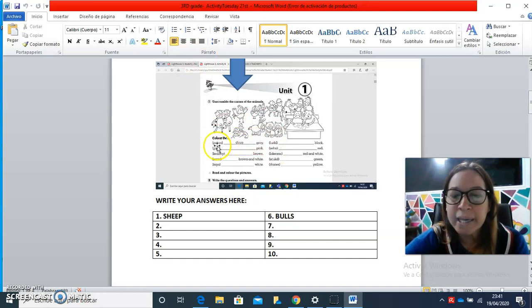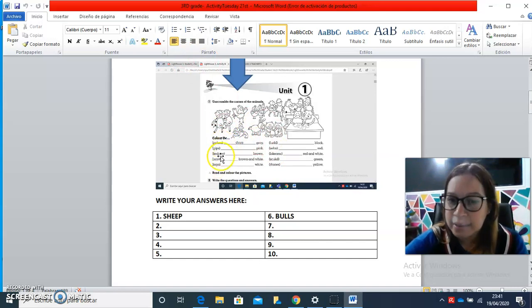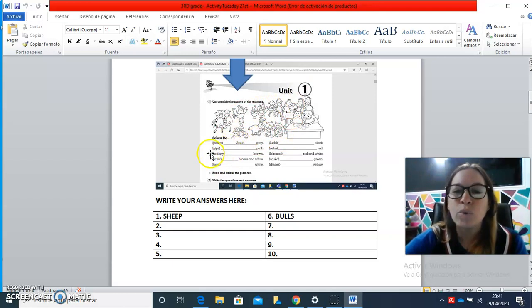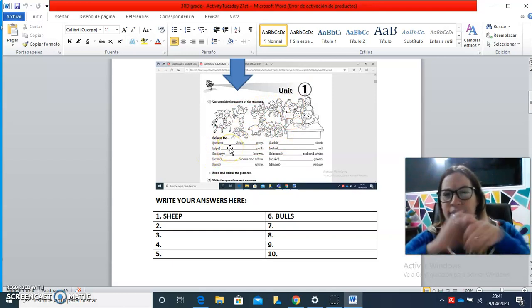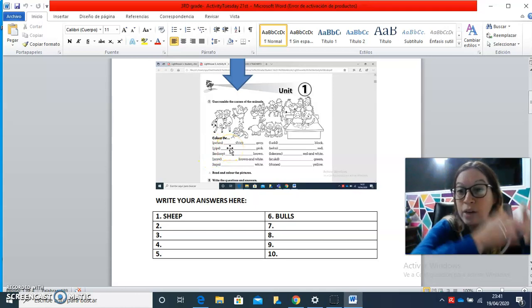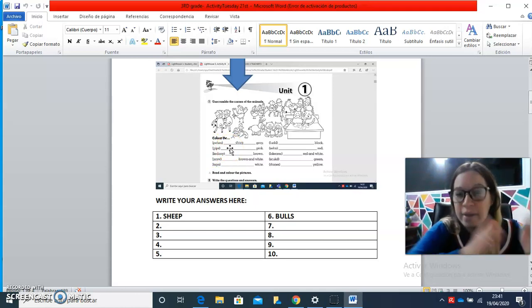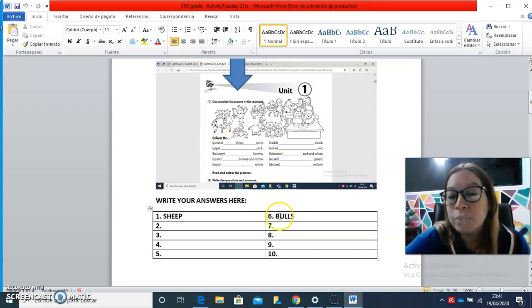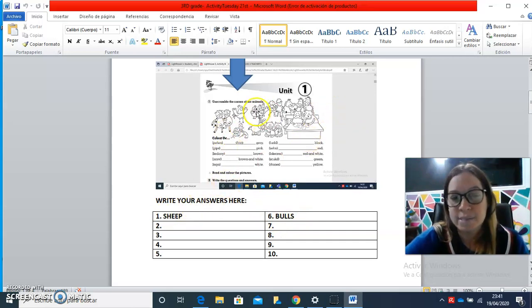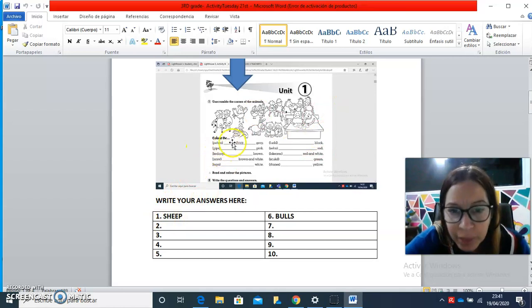So, here we have the letters of this animal's name. So, they are mixed. So, you have to put them in order to form the correct words of the animal's name. Okay,